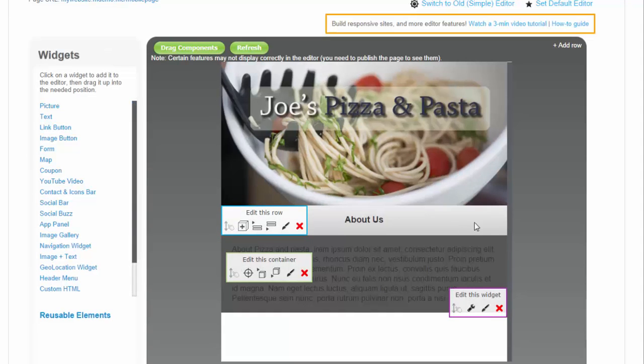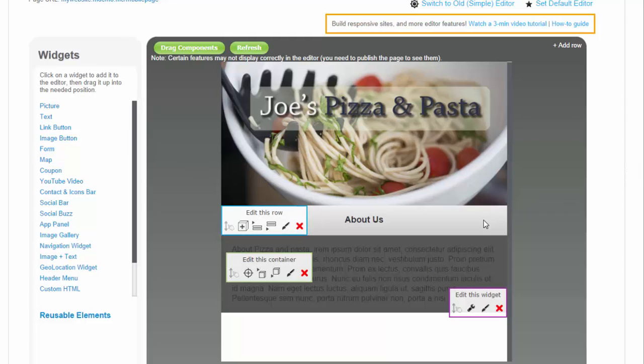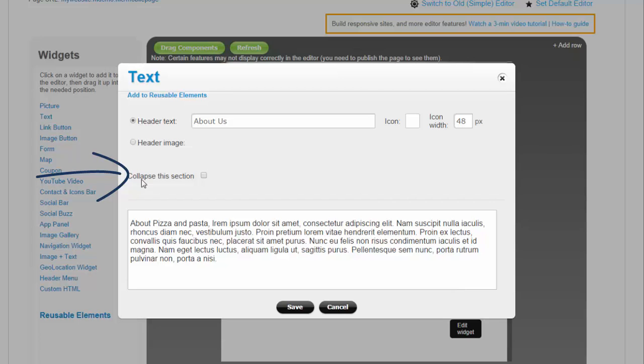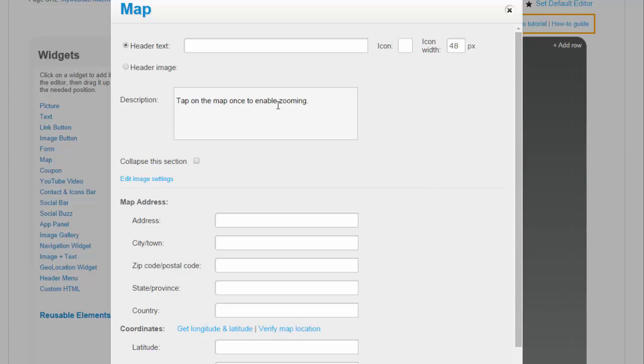By the way, most widgets can be made collapsible in an accordion-style navigation by clicking on the Collapse this section checkbox. Let's add a map widget.